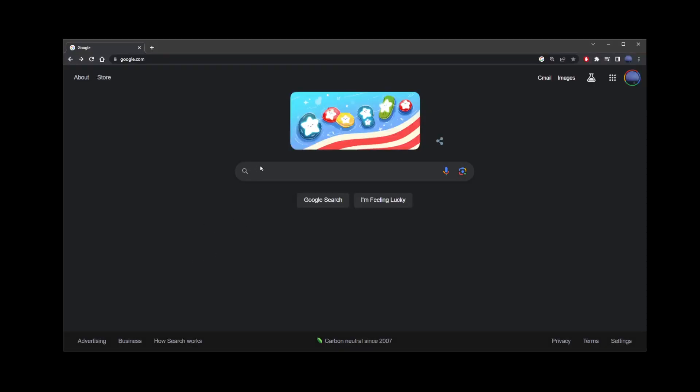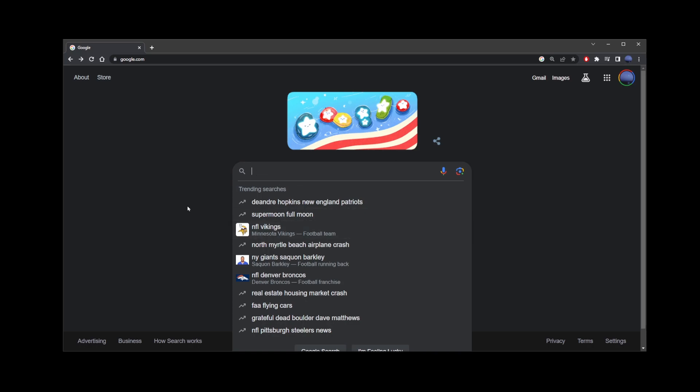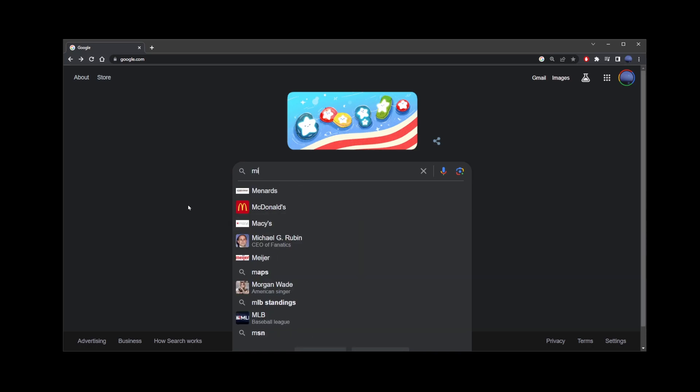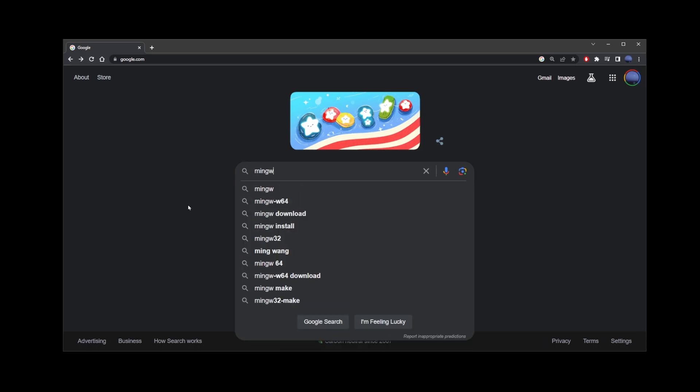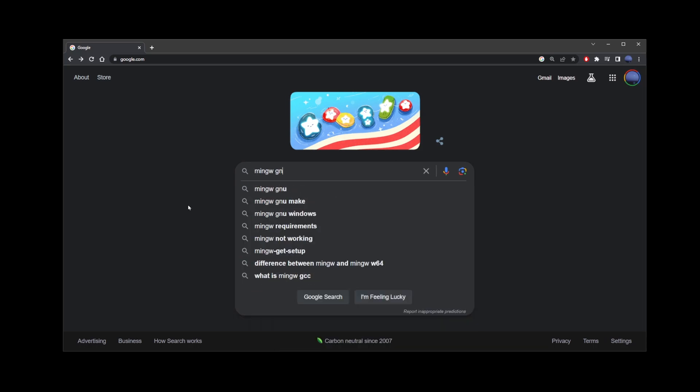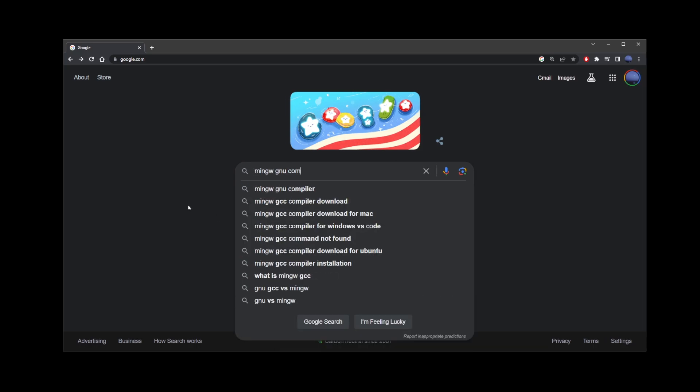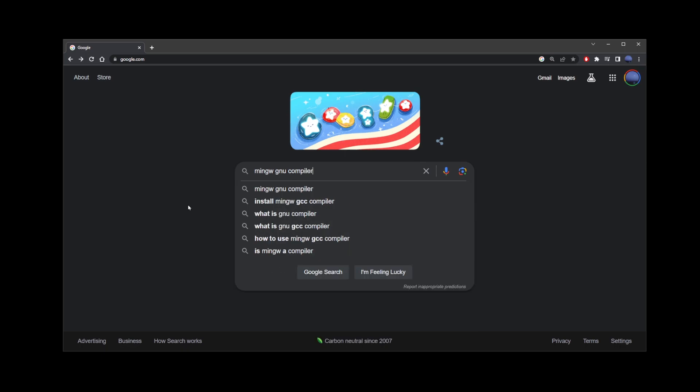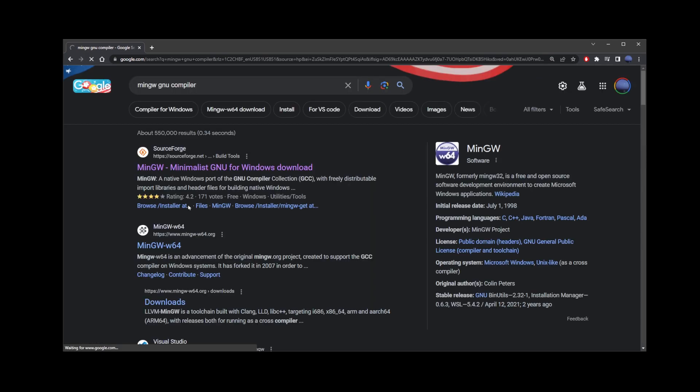First, let's go ahead and go to Google and type MinGW GNU compiler, press enter and go to the first search result.